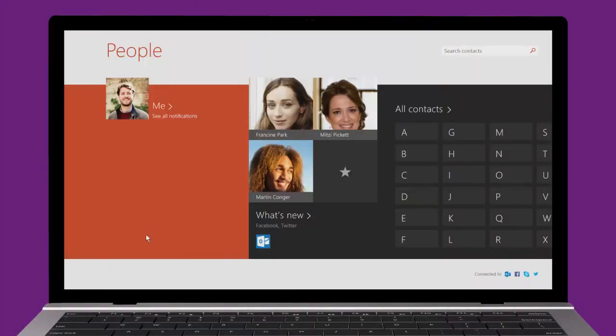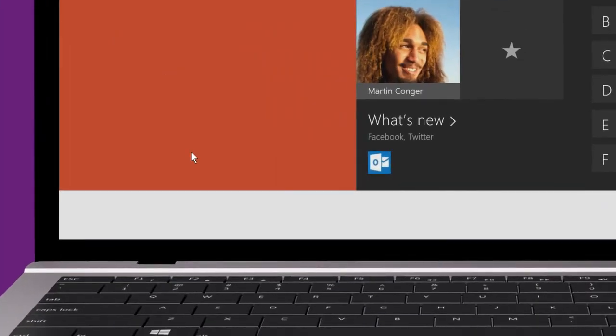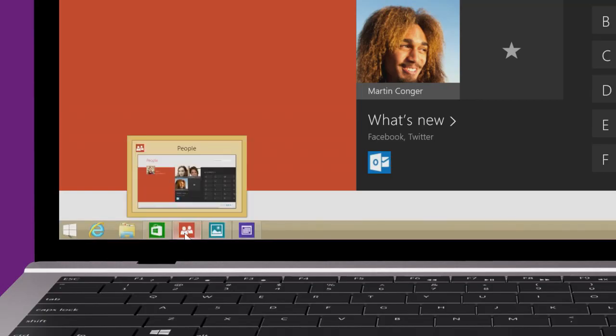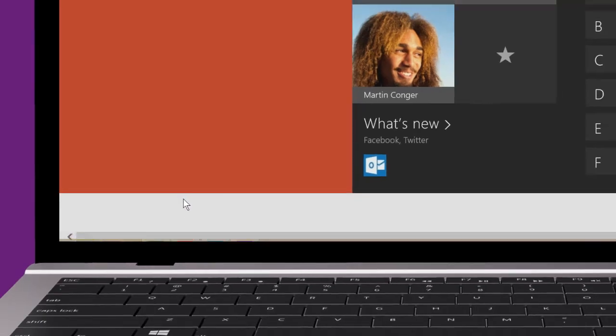You can pin the apps you use most often to the taskbar. If an app is already open, right-click the taskbar button, then click Pin this program to taskbar.